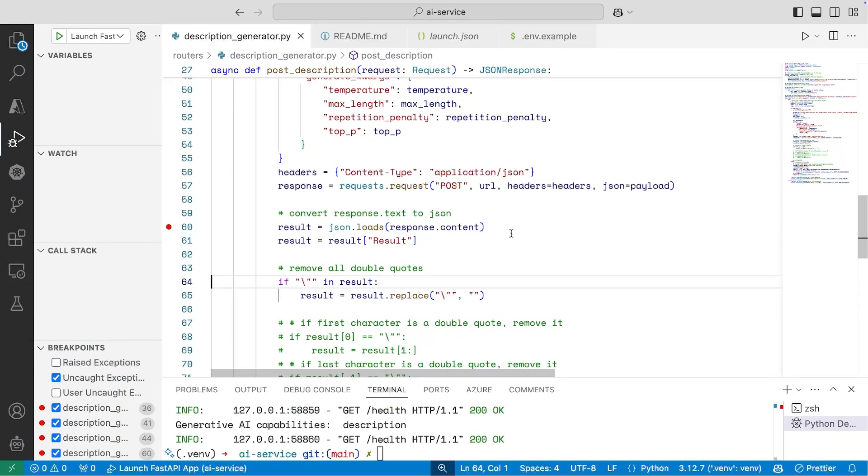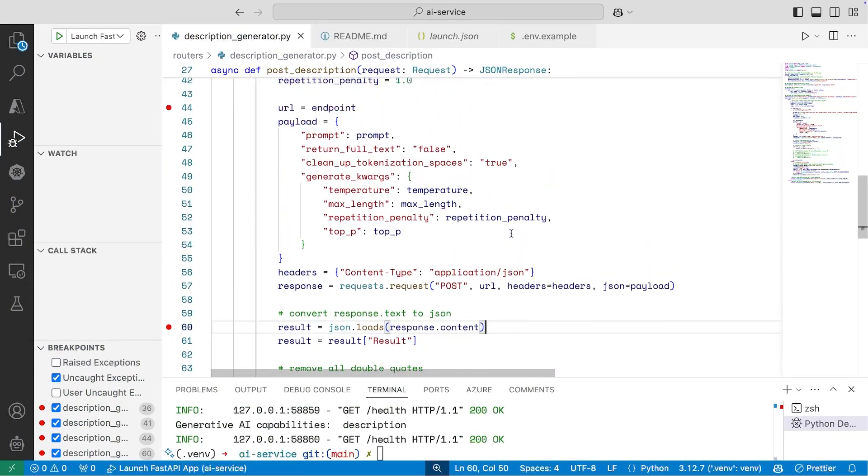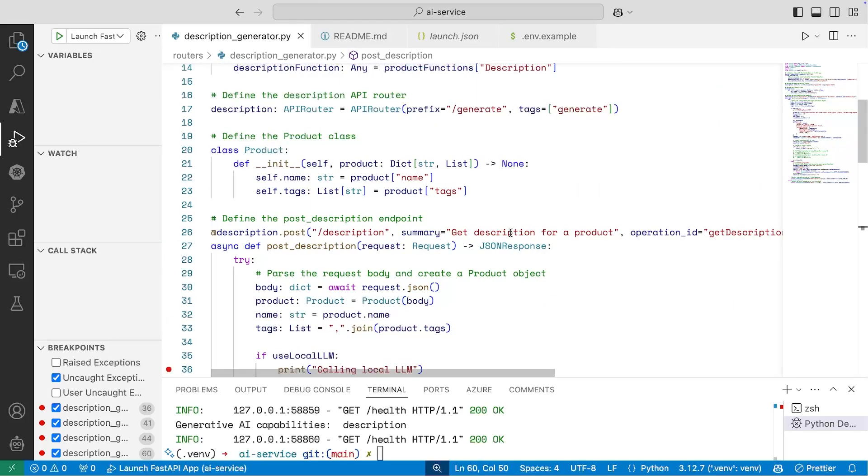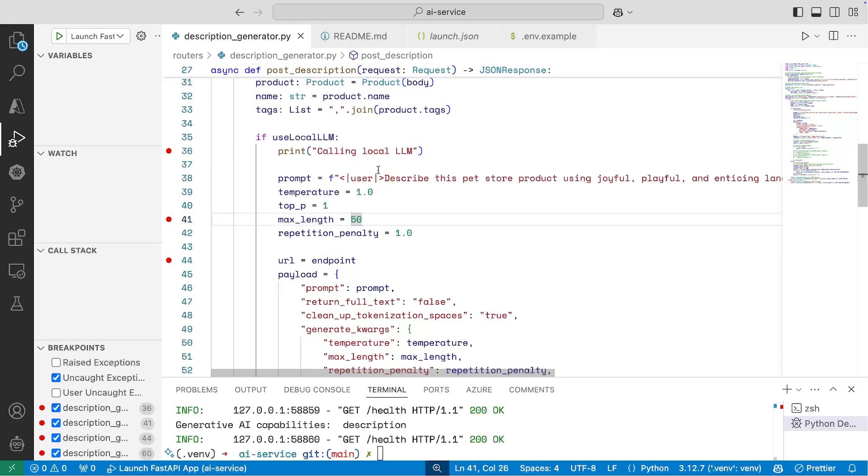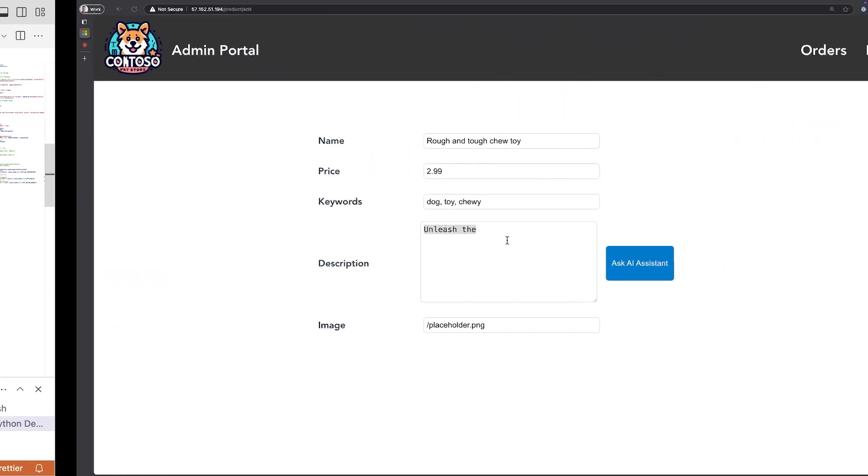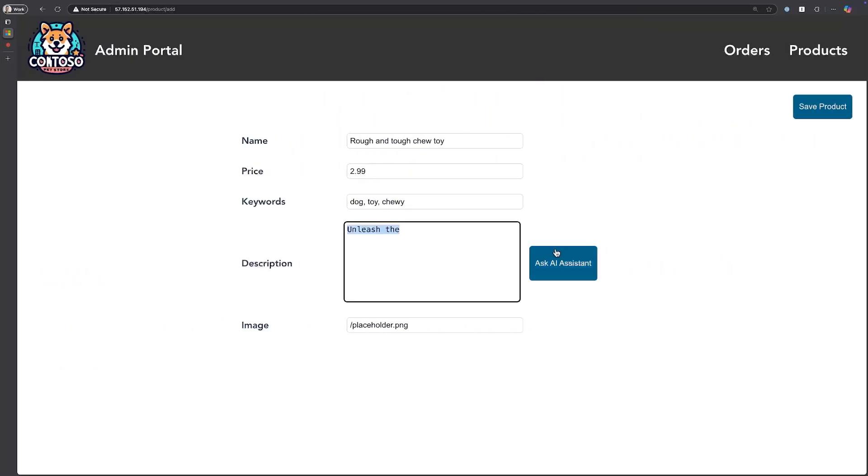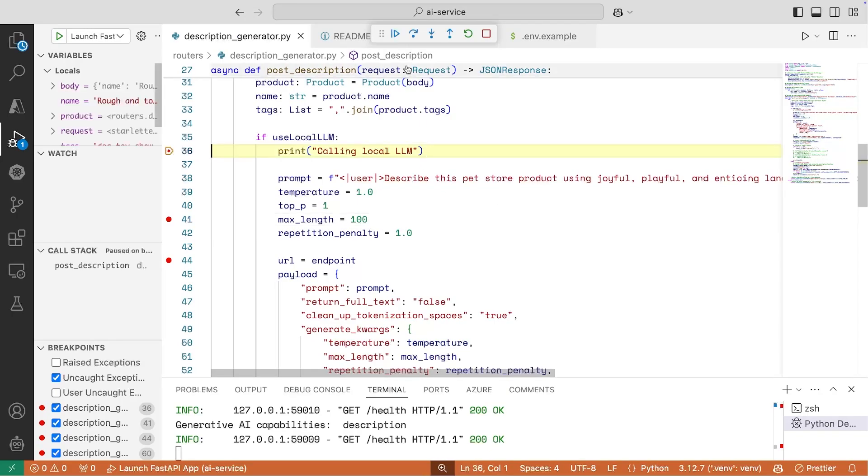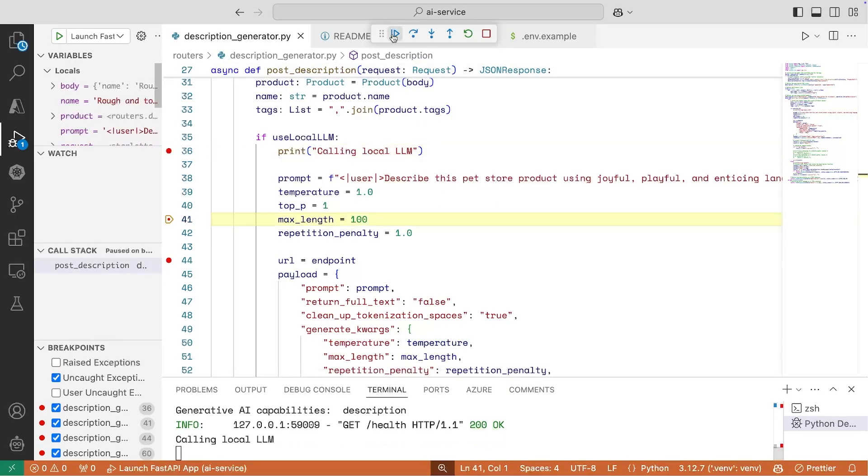So what I'll do is I'll actually stop that debugging session, and I can set this back to, let's say, 100 instead of 150. So I can fire that up again, jump back over to my app, and I can go ahead and ask the AI assistant again for a product description. We'll wait for the breakpoint to hit. There we go, and I'll just continue on with it. So we'll just click all the way through.